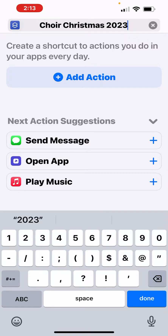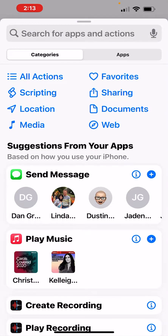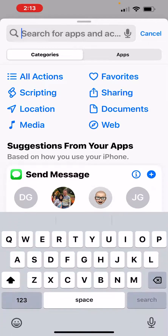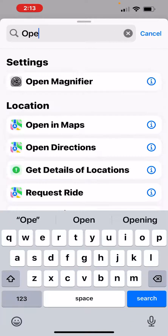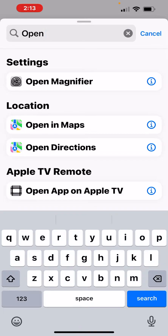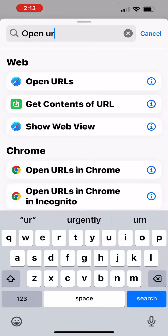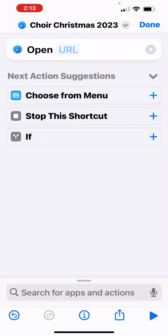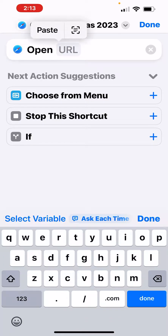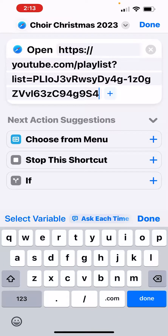Then I'm going to click right below there where it says Add Action. What I want to do is open the URL into YouTube, so on the search bar I'm going to type in Open URL — and there it is, Open URLs. Now that I have that action chosen, all I have to do is click where the URL is highlighted, click Paste, and then click Done.